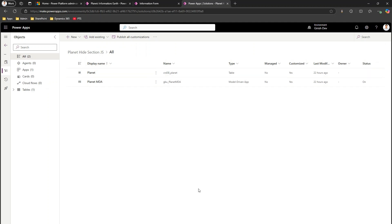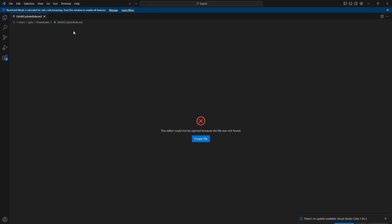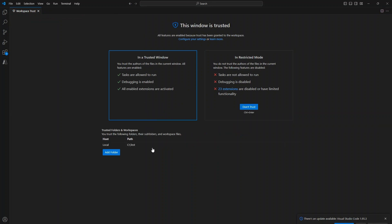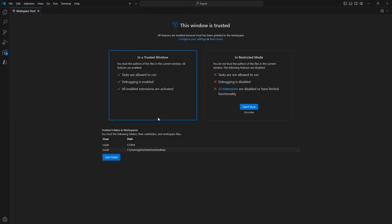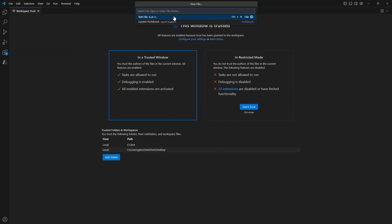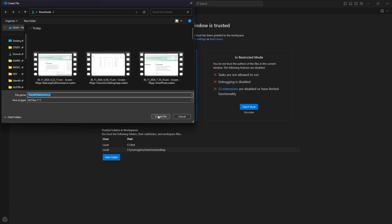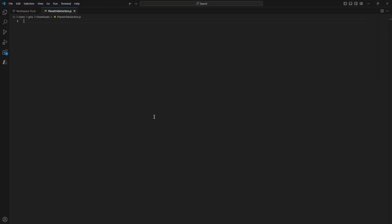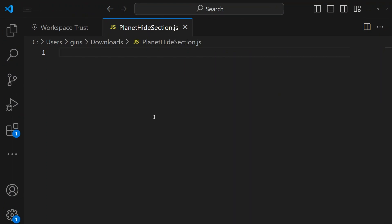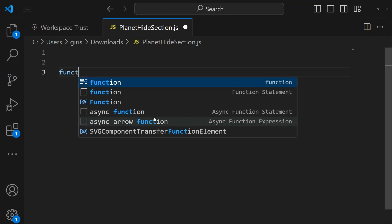To write the JavaScript I'll open Visual Studio Code. I'll add it to a trusted folder, then go to File > New File and name it 'planet_hide_section.js'. This creates the JavaScript file in the downloads folder.